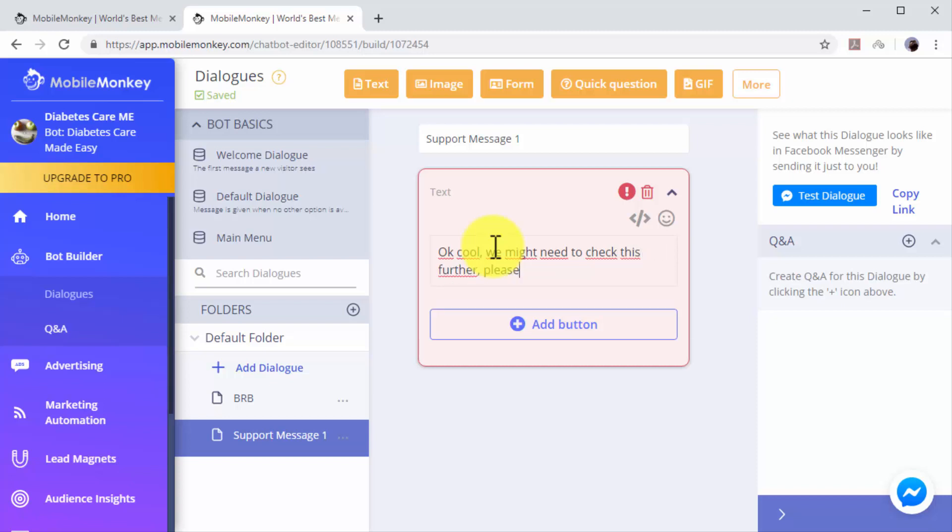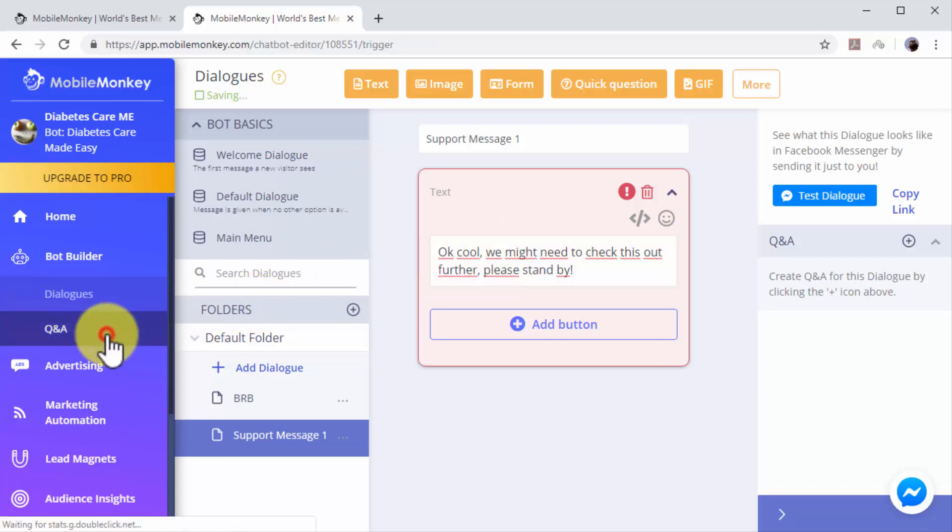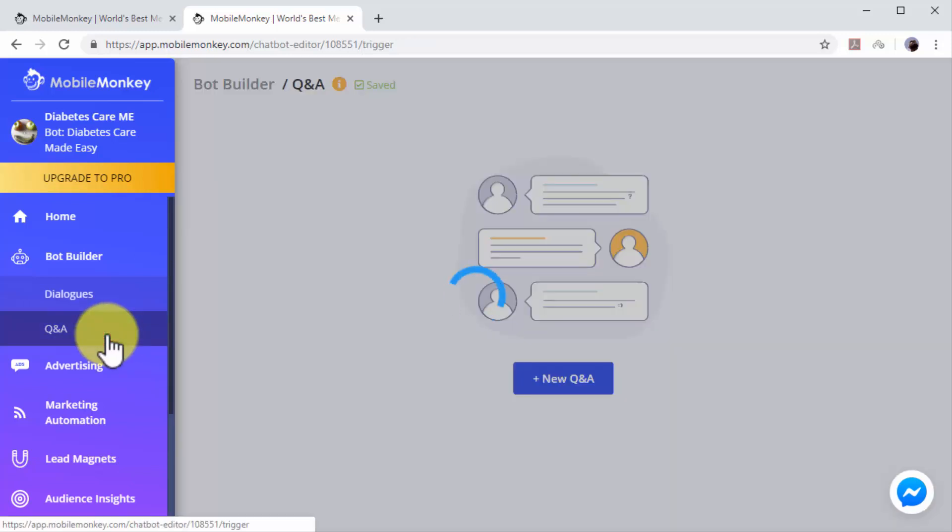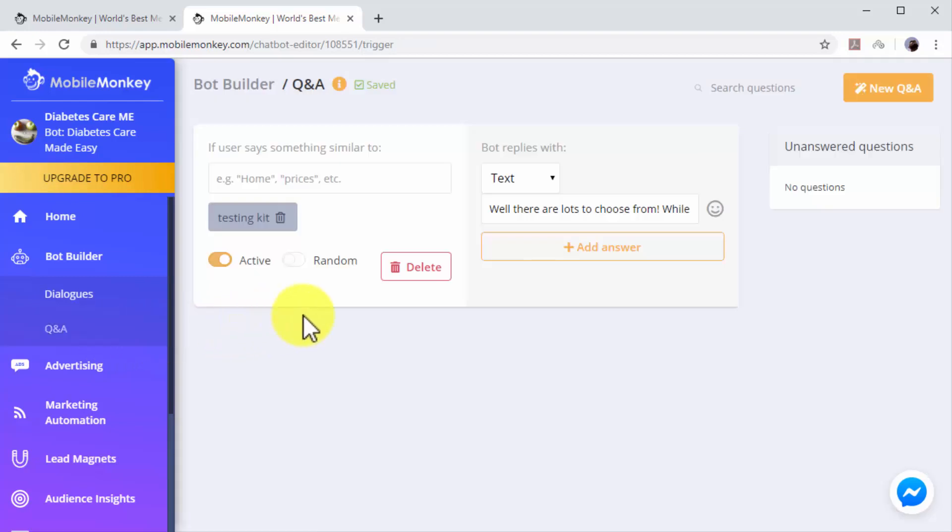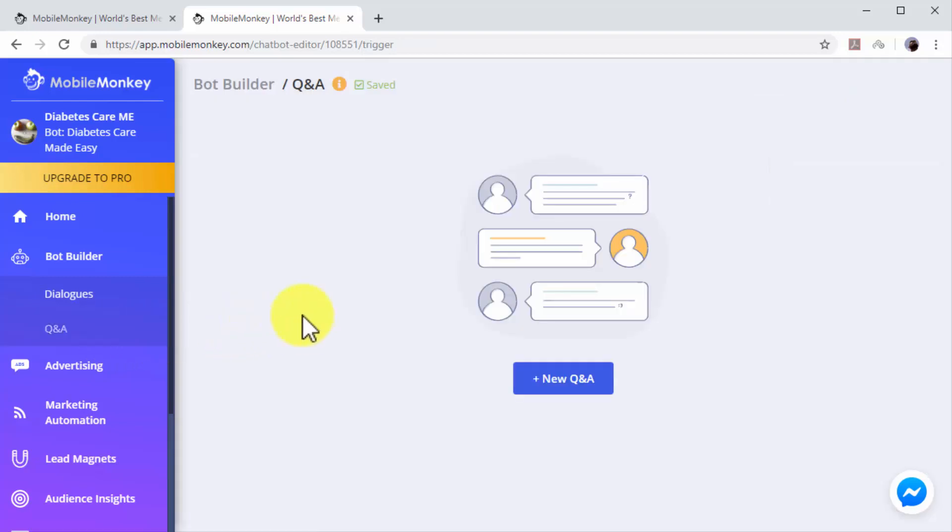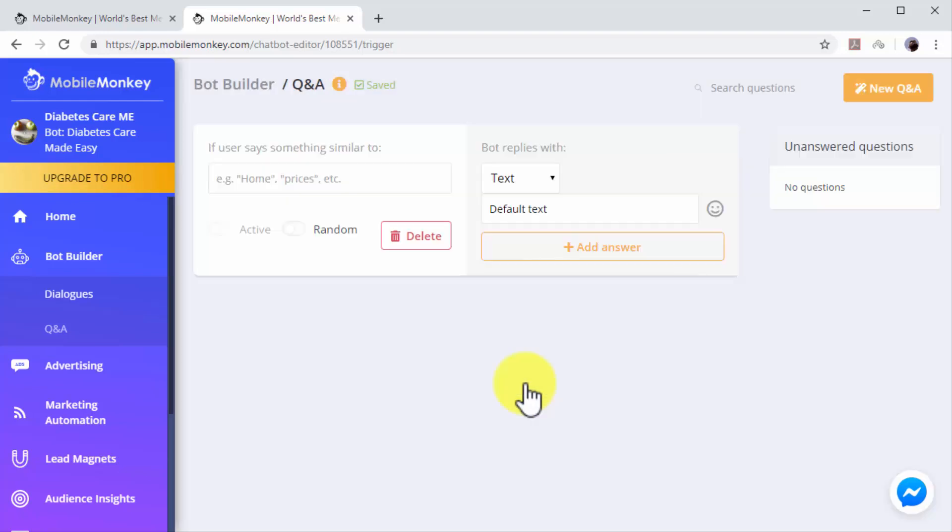You can add as many additional dialogues as you need to use. Let's now create a Q&A dialogue. Start by clicking on the Q&A tab on the left-hand menu. Now click on the New Q&A button. Q&A dialogues are triggered when users include certain keywords in their messages, so you have to insert the keyword that you want to trigger a Q&A dialogue into the If User Says text box.